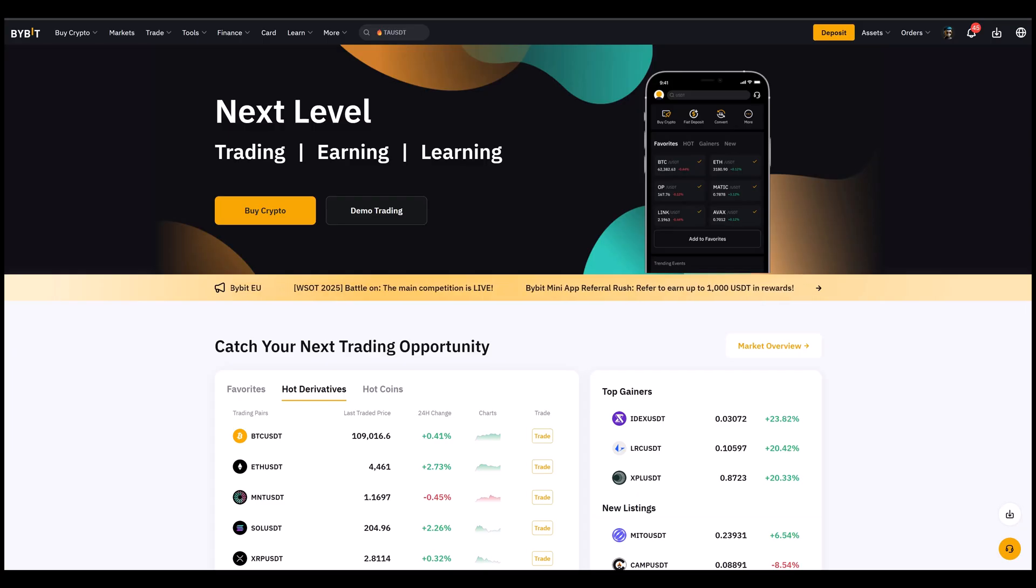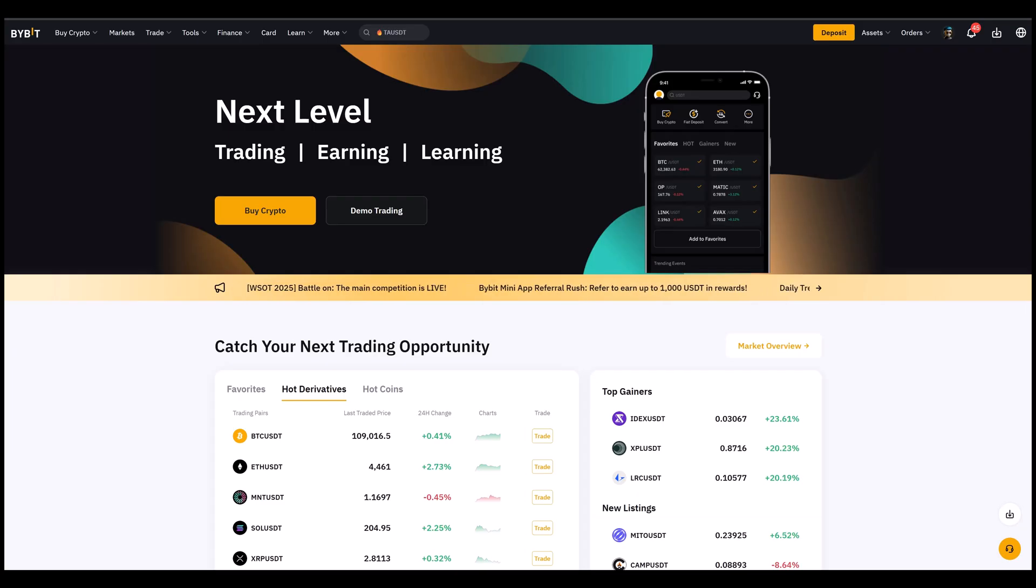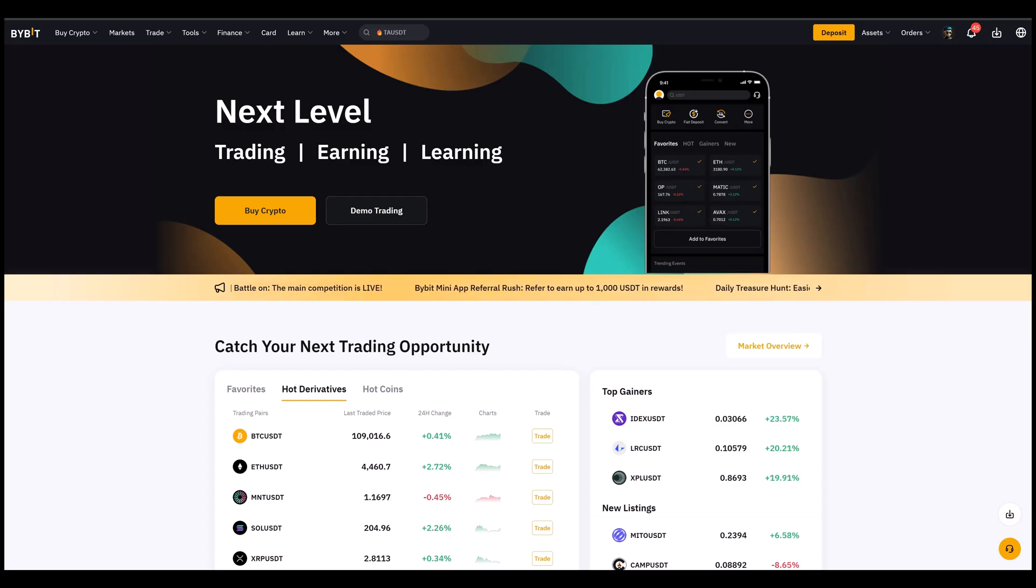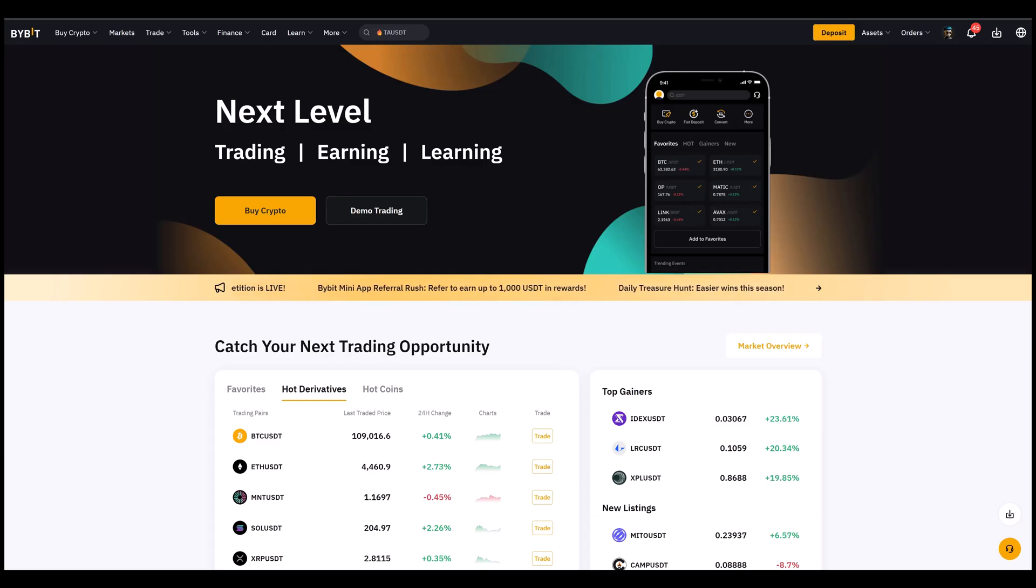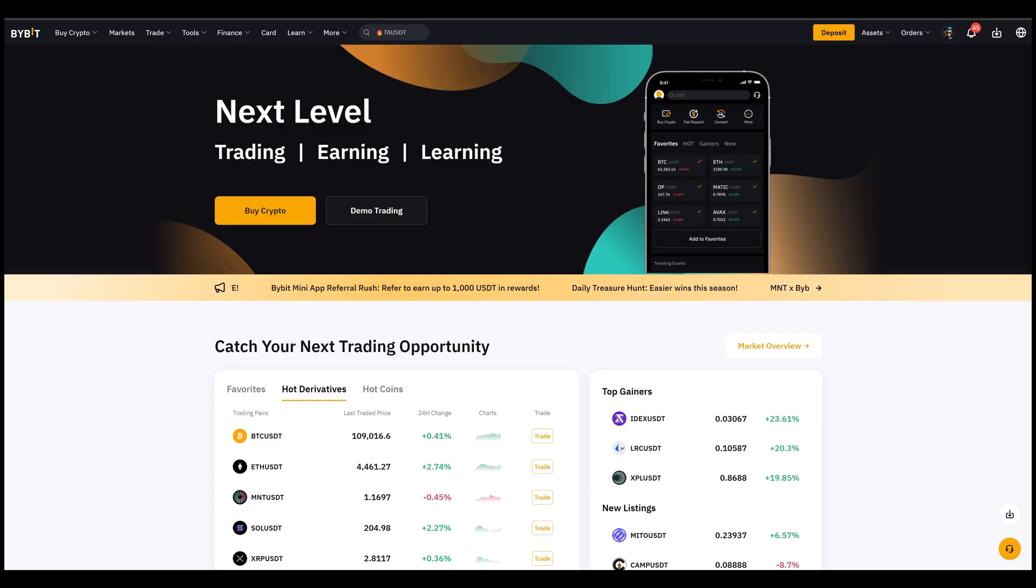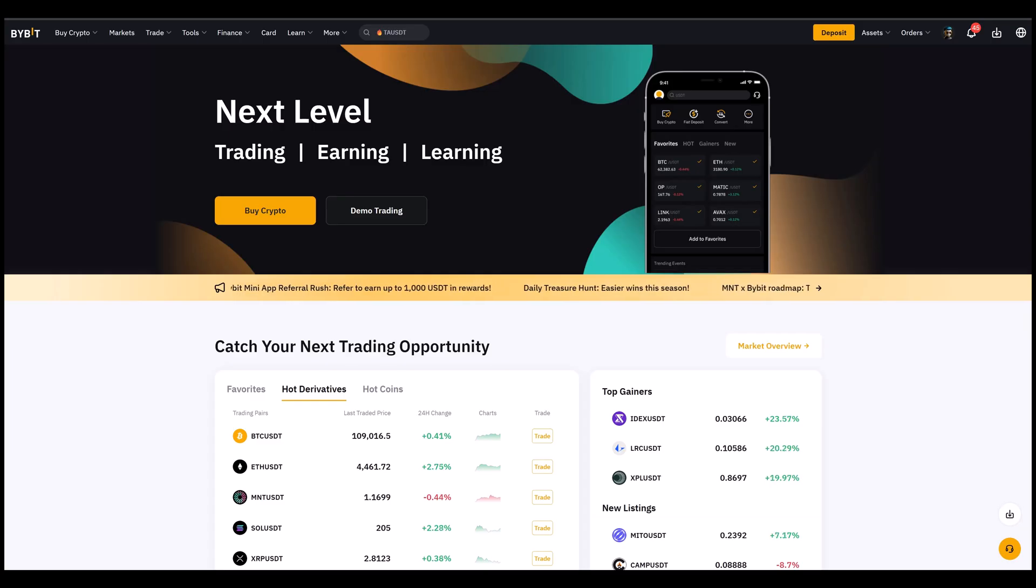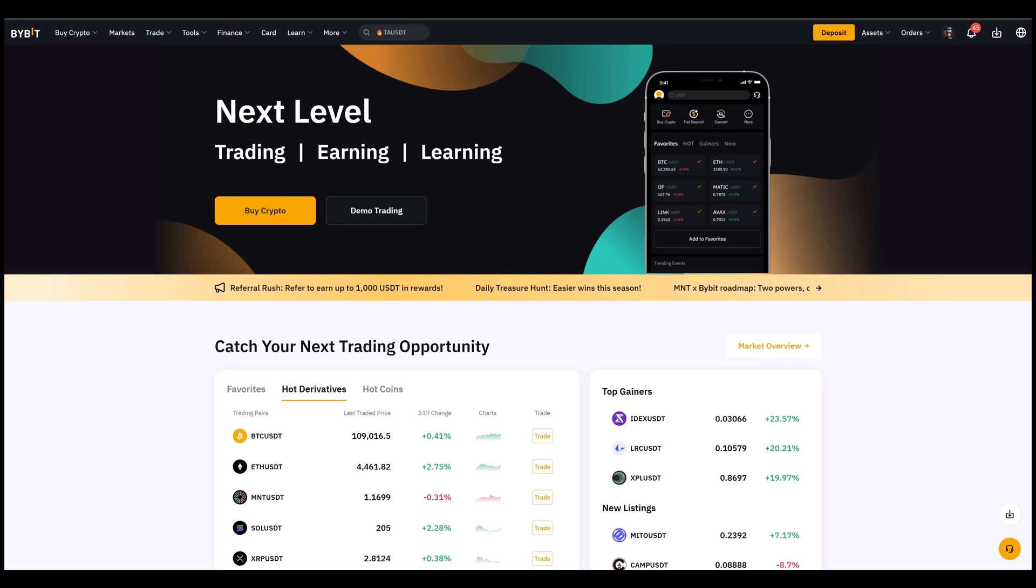Let's say you buy Bitcoin at 110k and you set a trailing stop $500 behind the price. If Bitcoin climbs higher, maybe to 115k, then your stop automatically moves up with the price. This way you lock in profits as the market rises without having to sit at your screen all the time and manually adjust your stop loss.